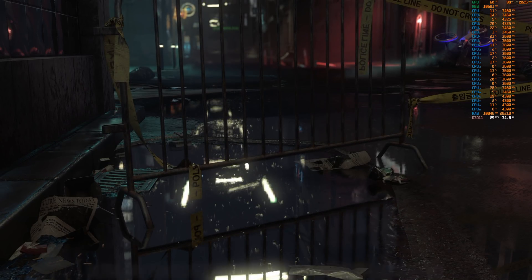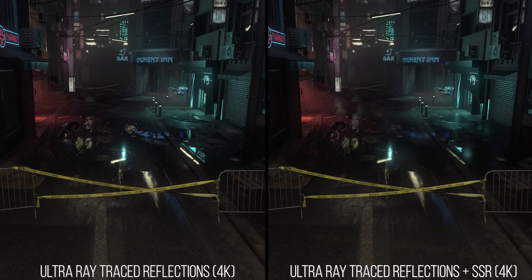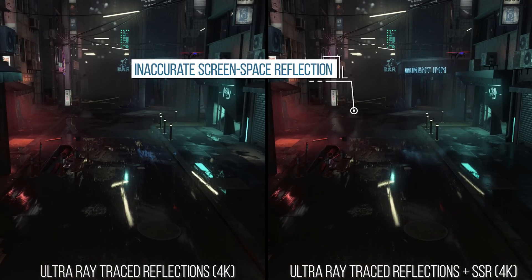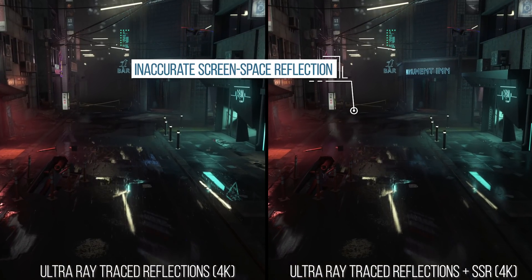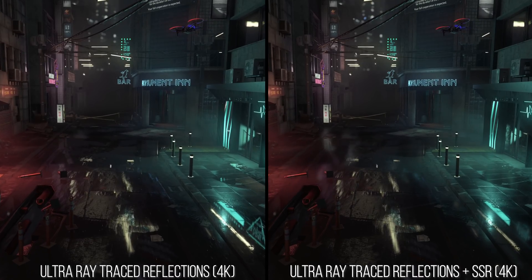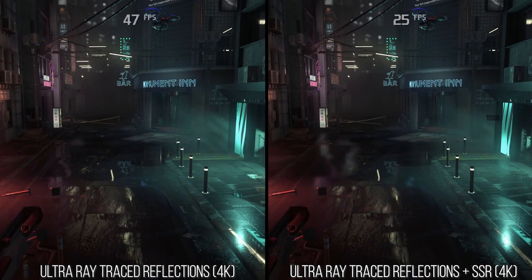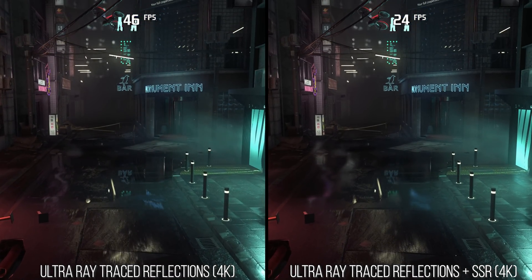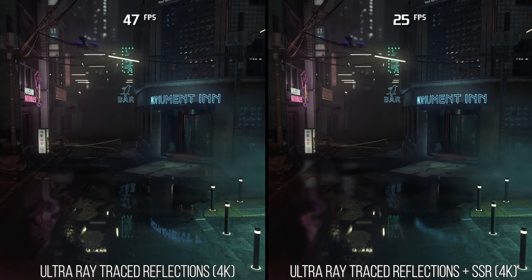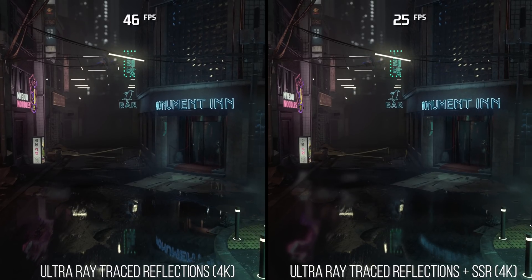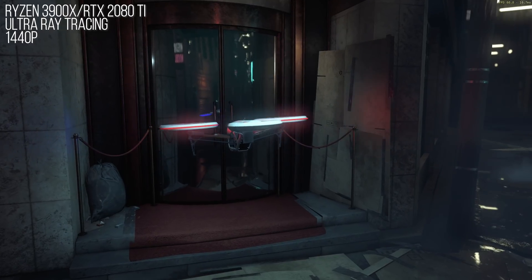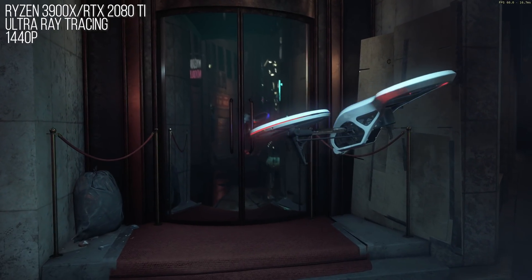But it wasn't a panacea. Other shots showed inaccuracies when you added SSR on top, like in the ending alley, where a hazy reflection looks rather strange with SSR turned on. So it's not a blanket win, especially considering how much more expensive it is to add SSR on top. Neon Noir looks excellent, and thanks to all those clever optimizations, it runs rather well.